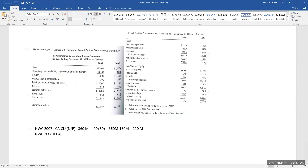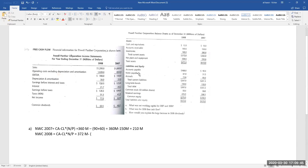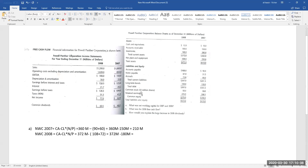For 2008, it is the same rule: current assets minus current liabilities excluding notes payable. Total current assets for 2008 are 372 million, minus accounts payable and accruals, which is 108 plus 72, equaling 180 million. So the answer is 372 million minus 180 million, giving net working capital of 192 million for 2008.